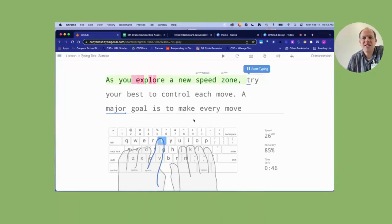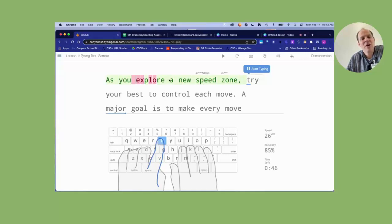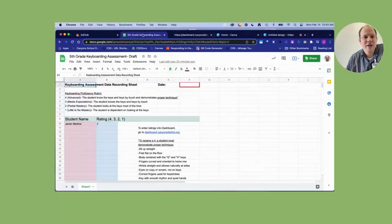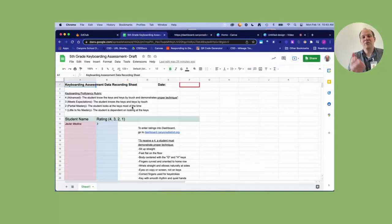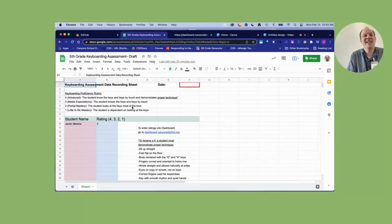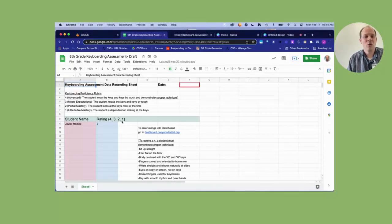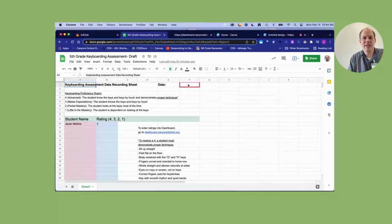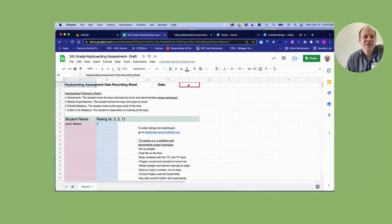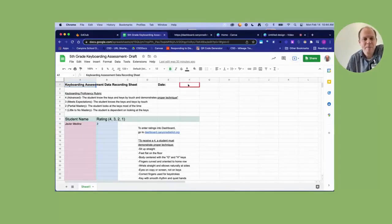So as soon as they complete the test, they will get a certificate congratulating them for completing the test. What you will do is on the sheet, which you can record electronically or it prints nicely on one page, is you'll record the name of the student, what is their rating, and then it just has a spot for the date that you completed it, in case you have to do multiple sessions.